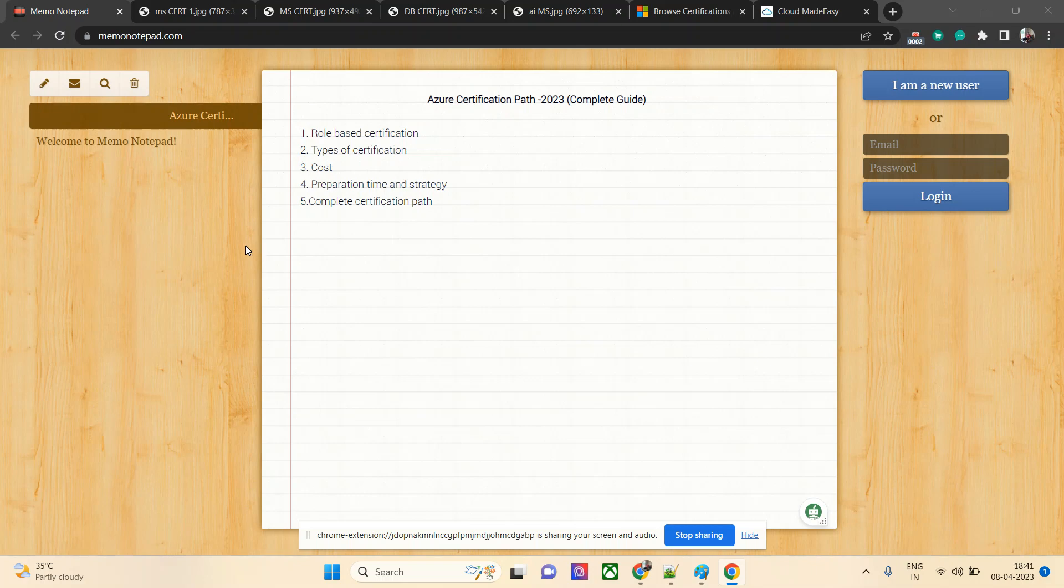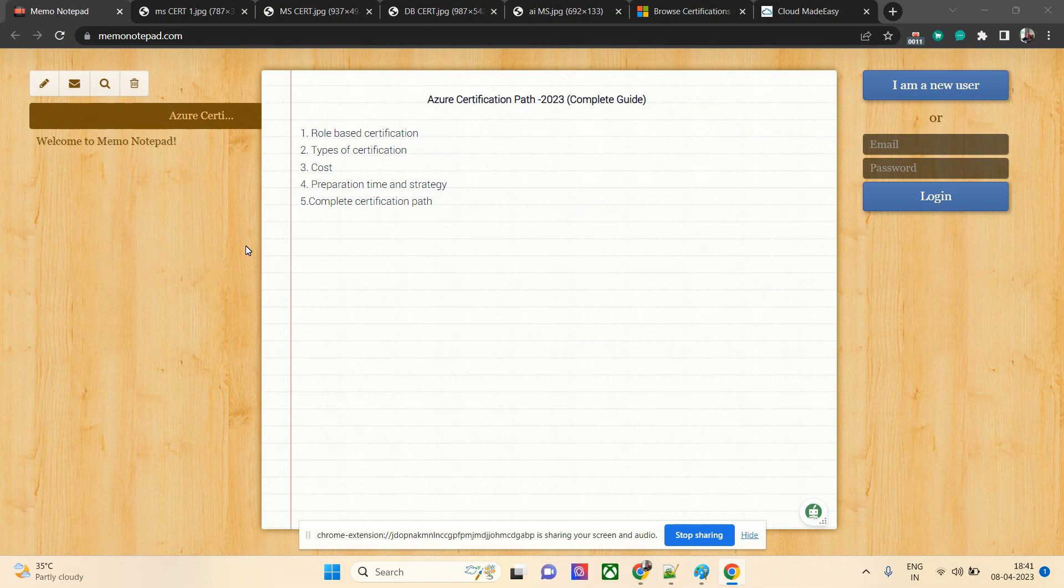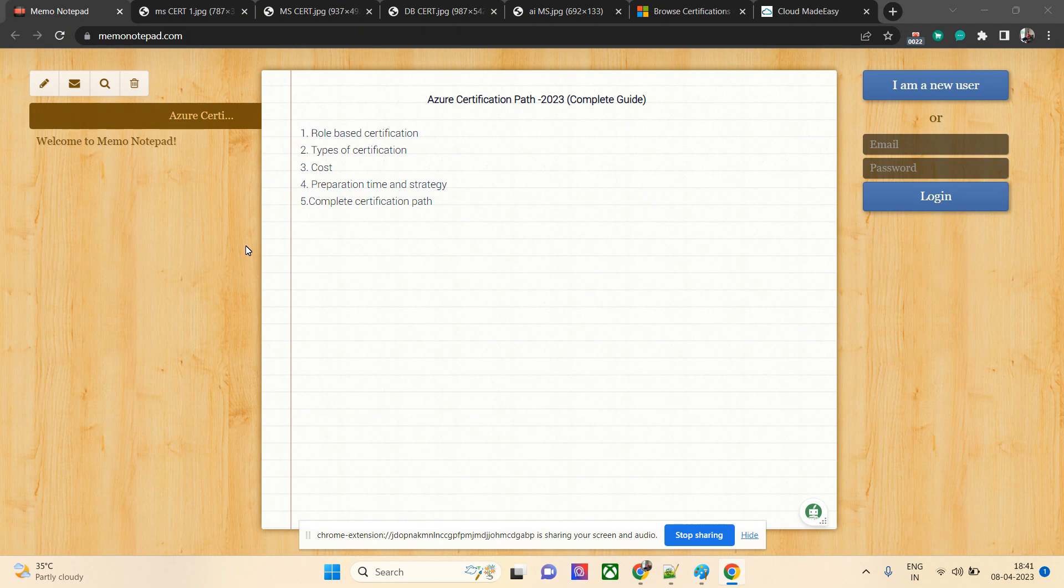Hello everyone, welcome to my channel. Today I'll talk about Azure certification path, a complete guideline for 2023. Many of you have requested a complete certification path, and I'll try to cover cost, preparation strategy, and complete guidelines on who should take which certification.